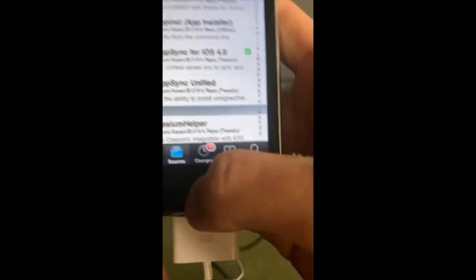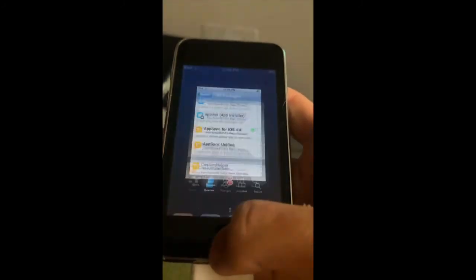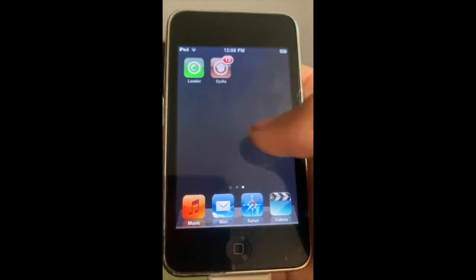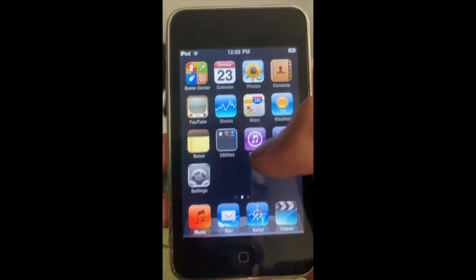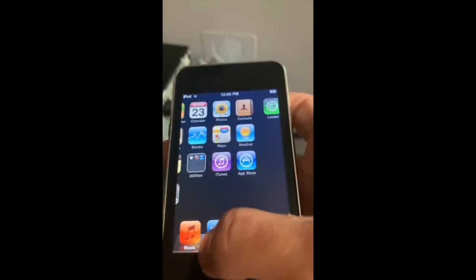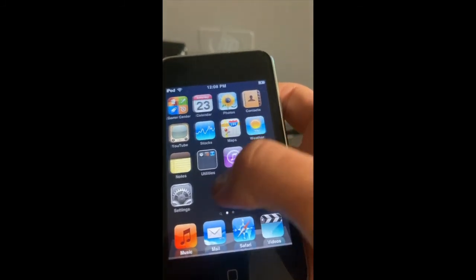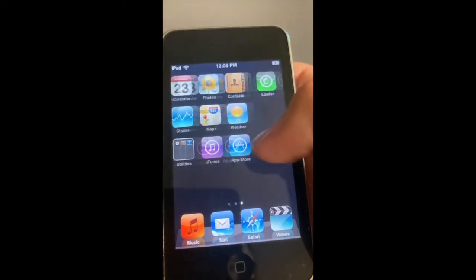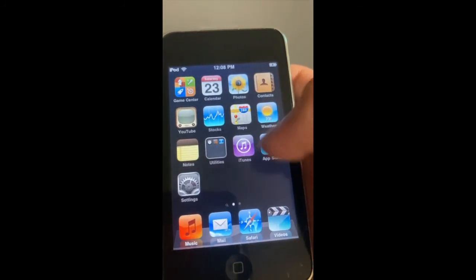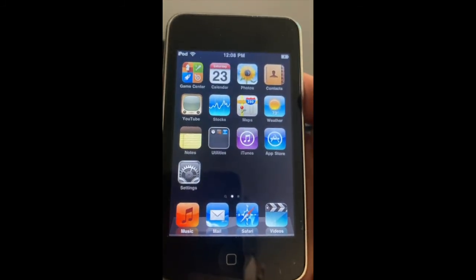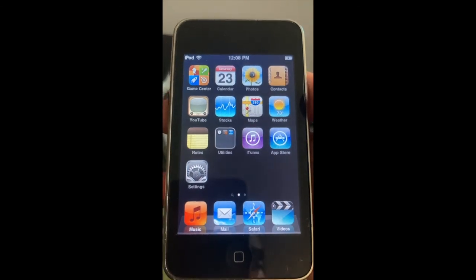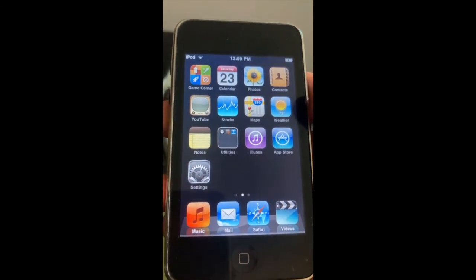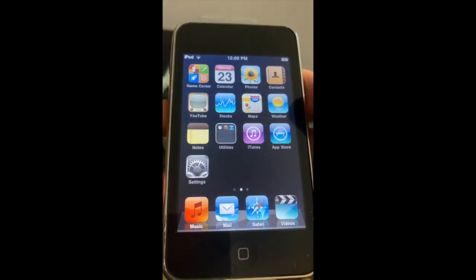That's it. Thank you guys for watching. I just showed you how to jailbreak an iPod Touch second generation. Stay tuned for the next video.